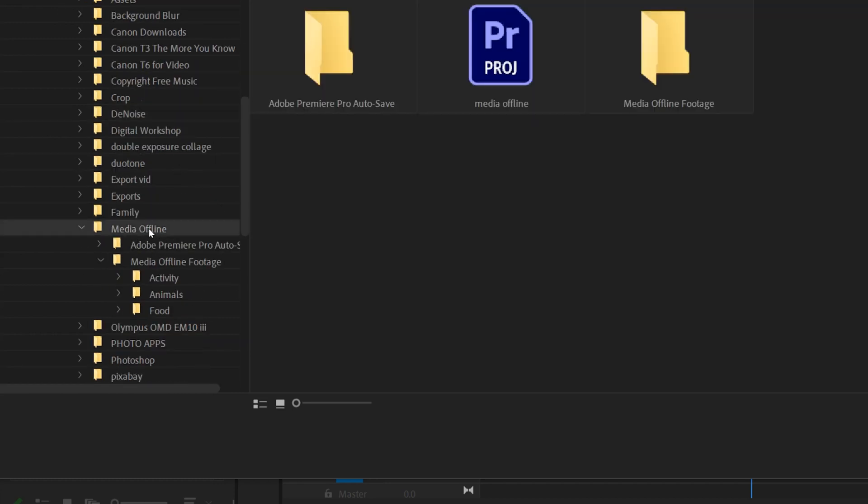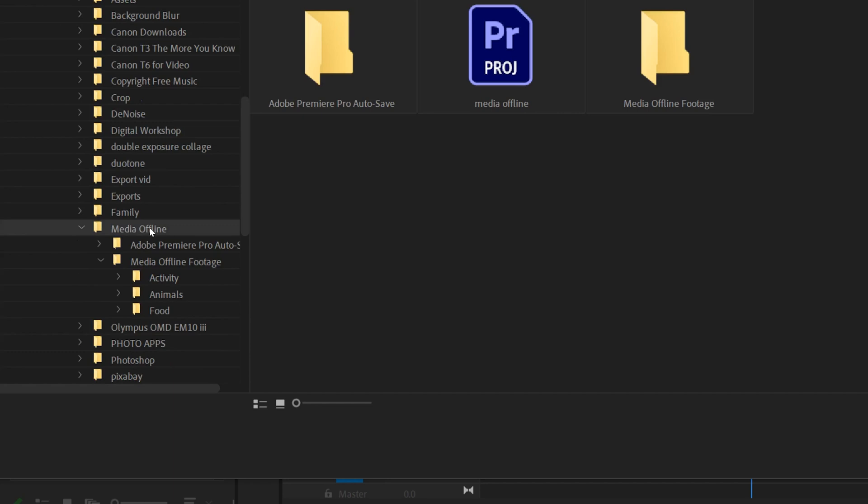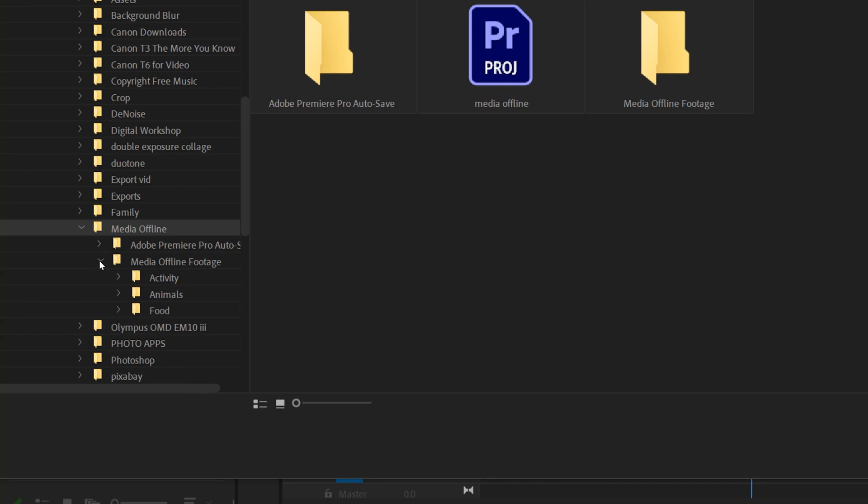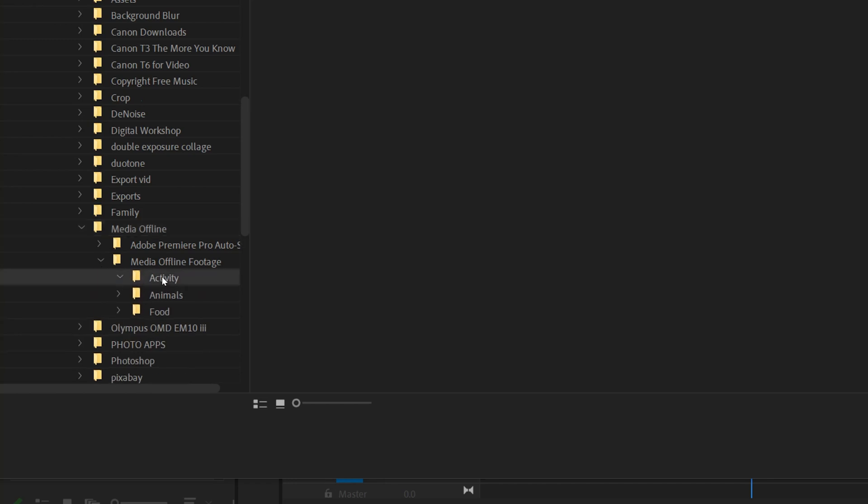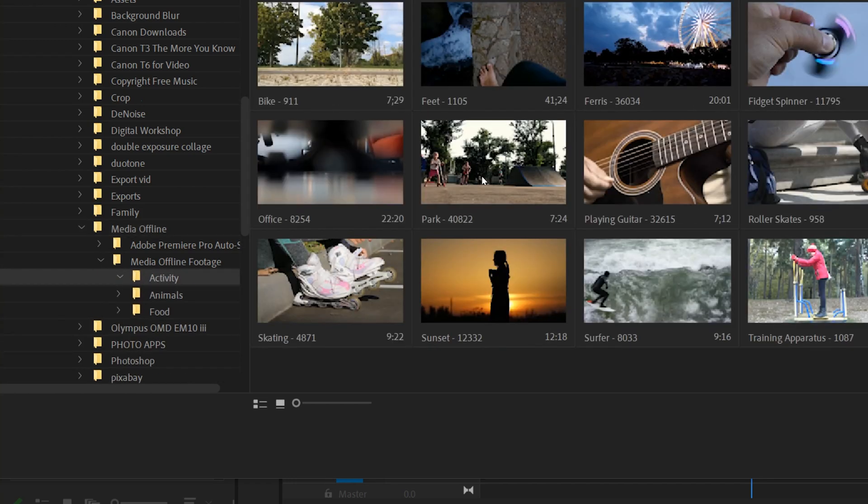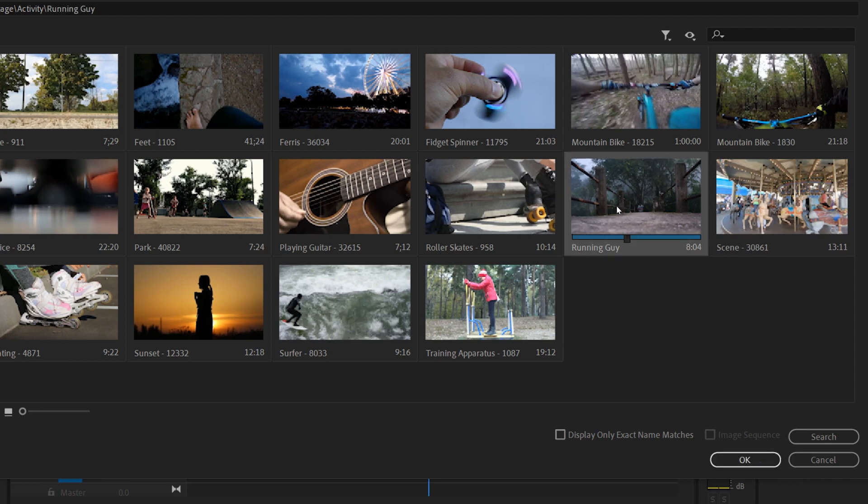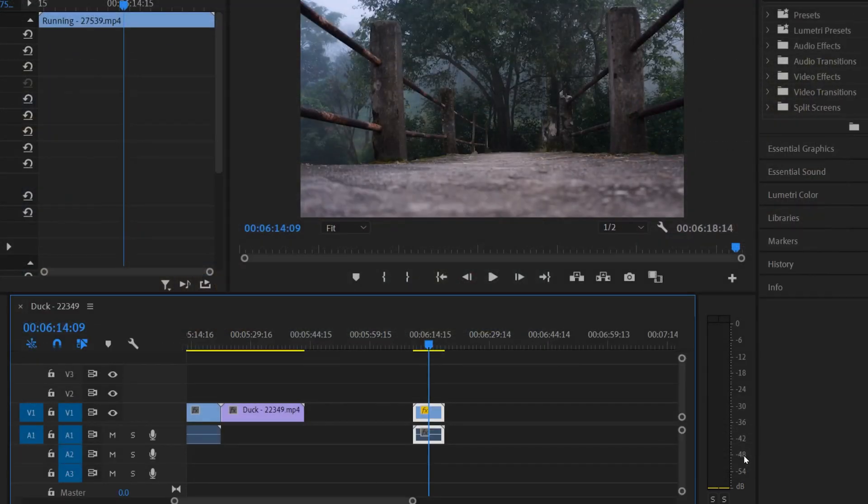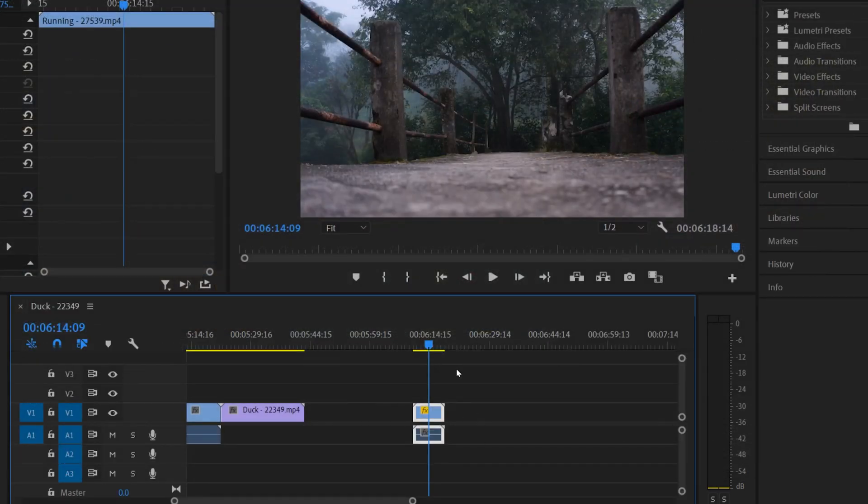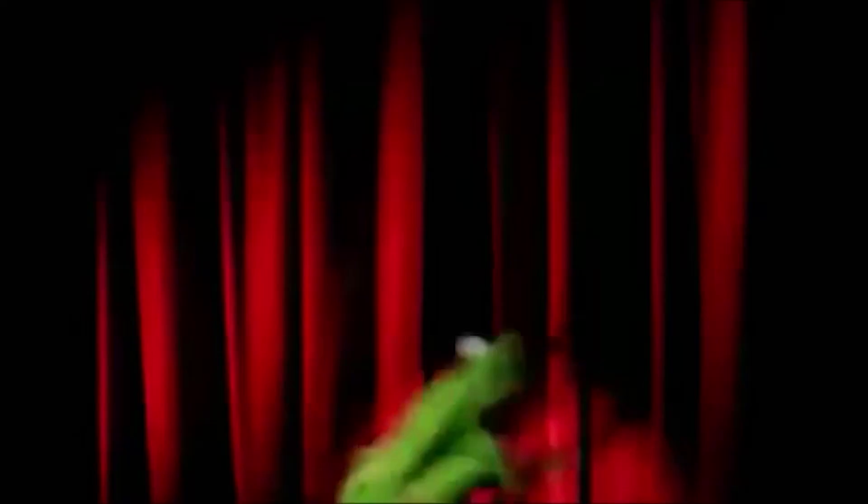So right now I know I'm working in this media offline folder. My footage is in my media offline footage folder and I know that that one was in activity. So if I click on that, I can see that running guy is right here. I click on it and then click OK and then that will relink the media back together.